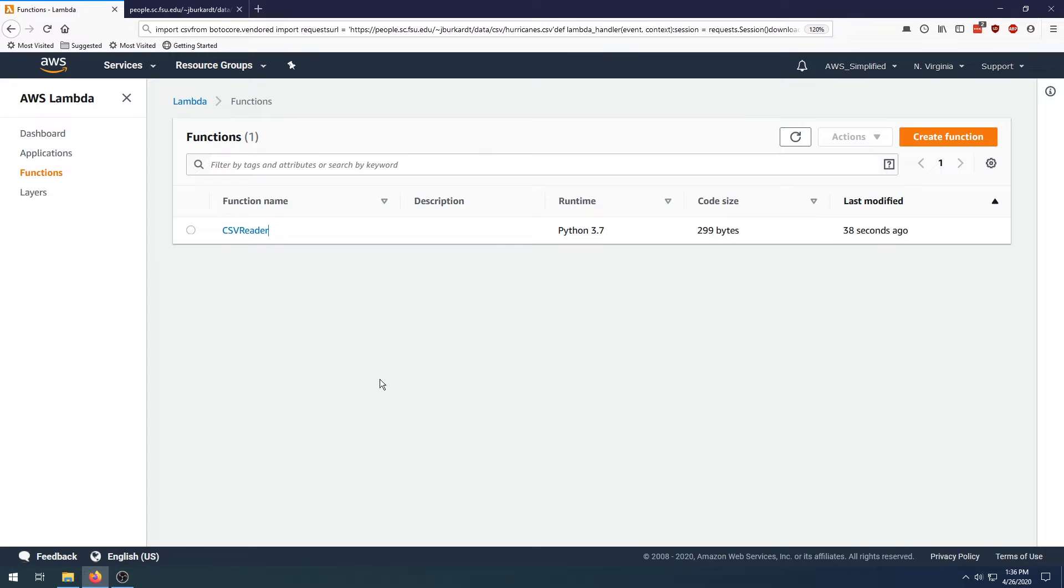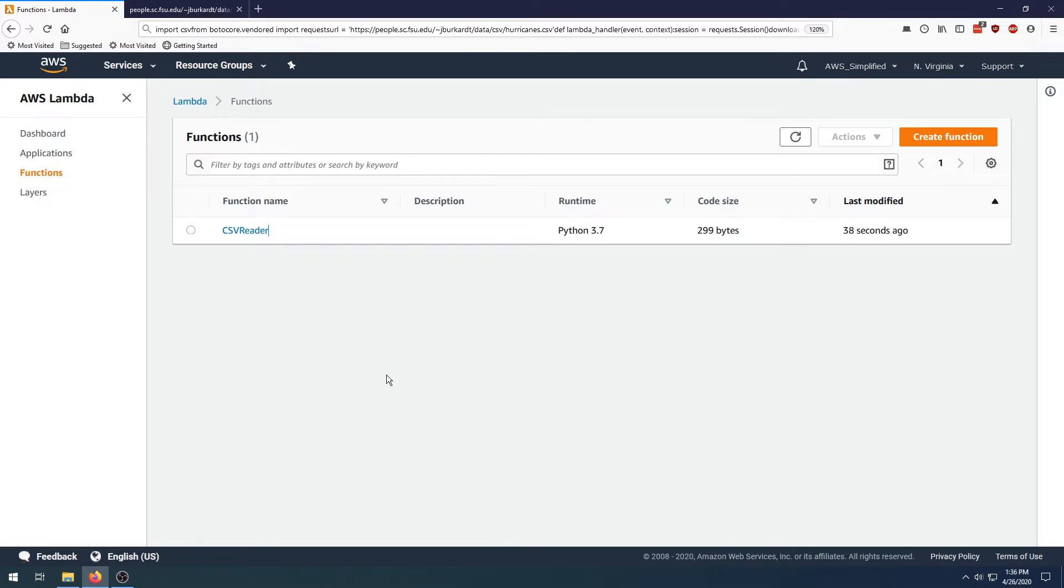Hello everyone, this is the video where I show you how to download and process CSV data from a Lambda function. I've been getting a lot of requests for this topic and I'm just going to show you how to do it really quick. It's a pretty simple task.